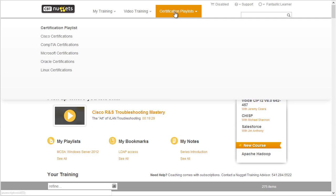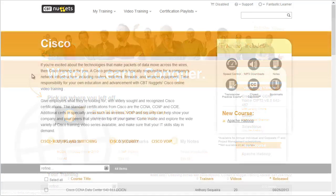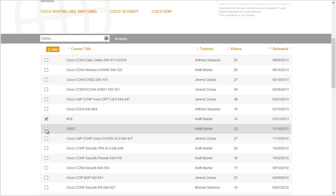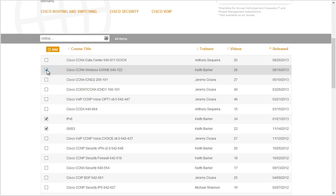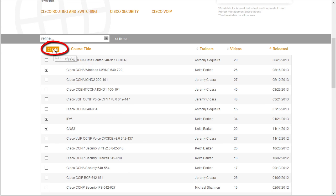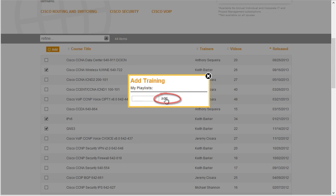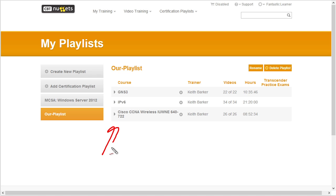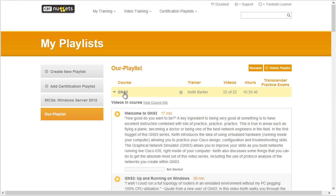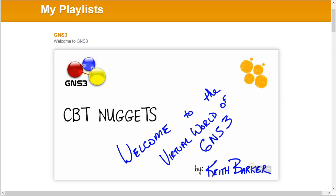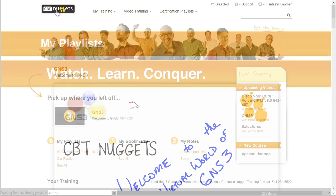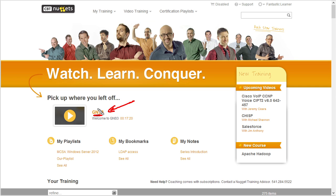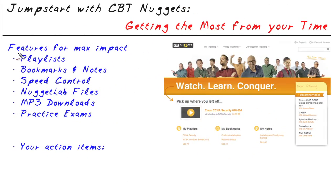Another thing I'd like to share: we talked about using a certification playlist, but what if we wanted to create our own playlist? To do that, we go to Video Training and let's use Cisco as an example. We'll scroll down and let's say we want IPv6, a little GNS3, and CCNA Wireless, and we want to create our own playlist. With those selected, simply click on Add right here, give it a name, and click Add. Now that playlist exists with IPv6, GNS3, and CCNA Wireless in it. If we click on that playlist it takes us to those titles, and if we want to start watching, open up the details for each course and click the play button. If we stop and log back in later, clicking the resume link takes us back to the exact spot in that video.